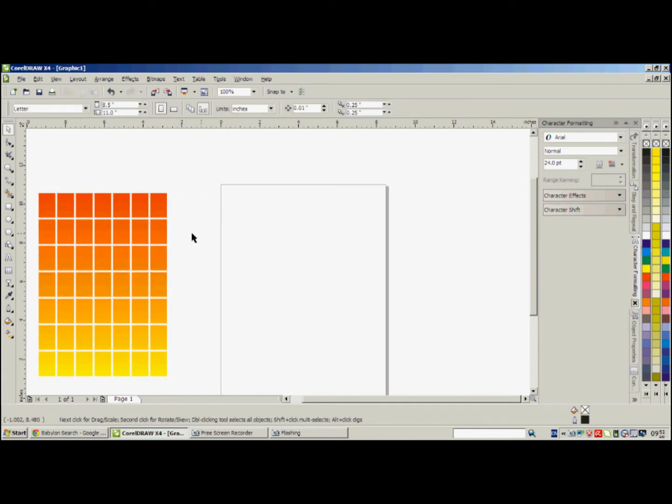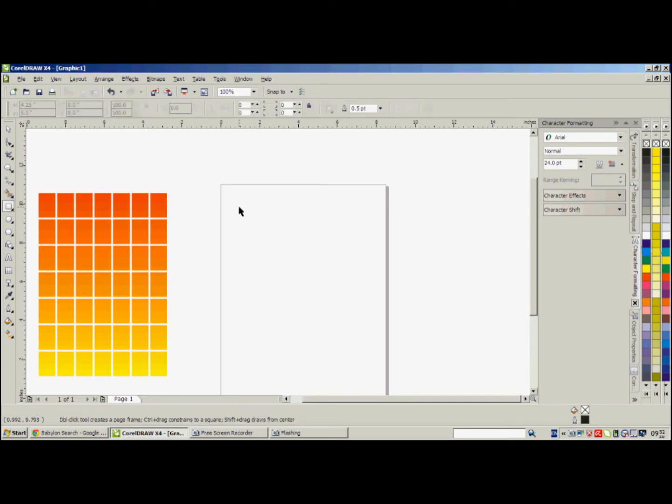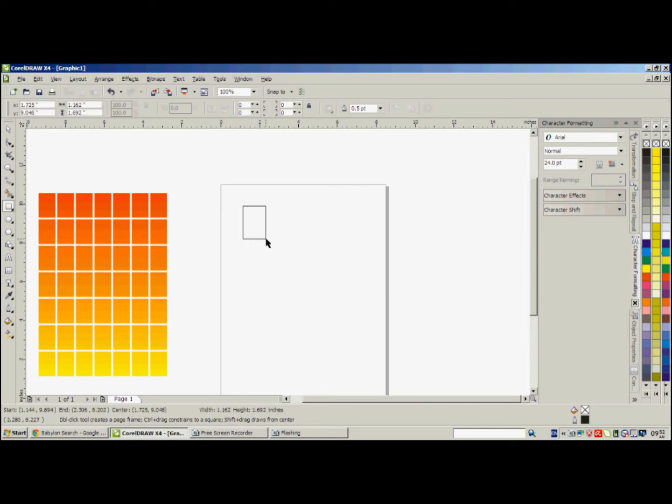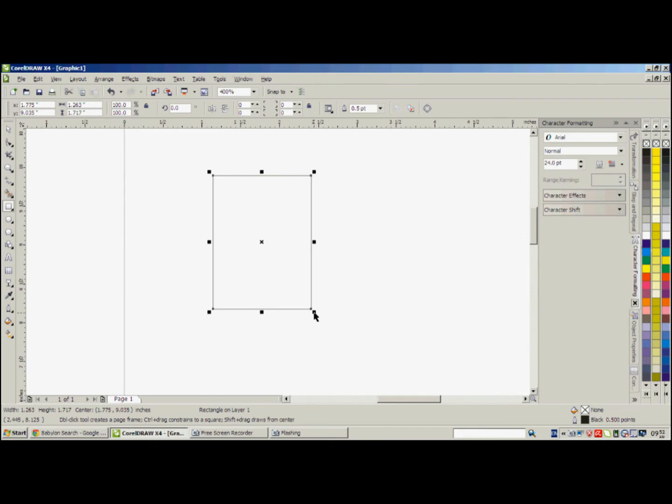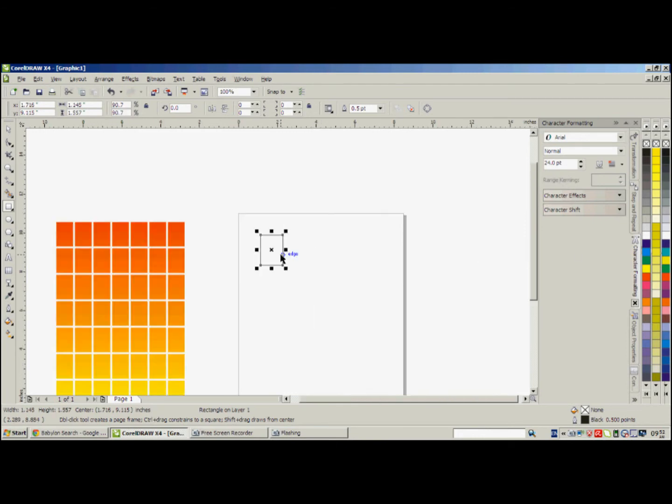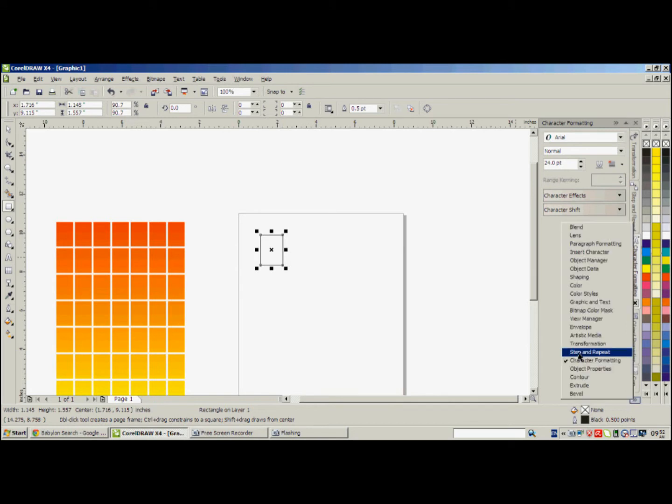First of all, draw a rectangle using this rectangle tool like this. It's very simple, you can resize it. Now you're going to choose from here step and repeat.